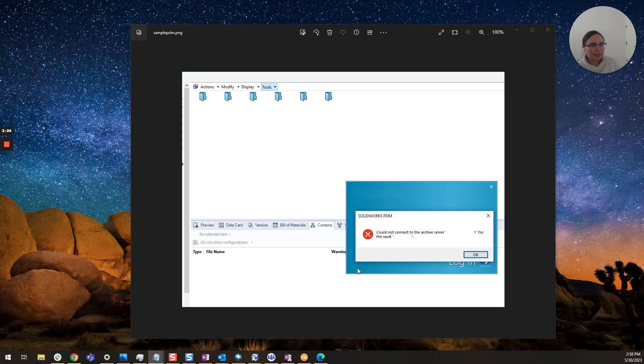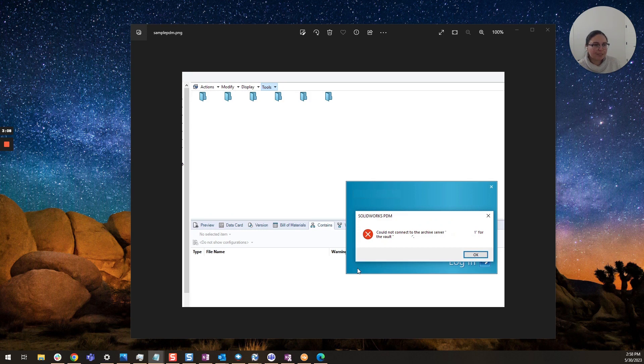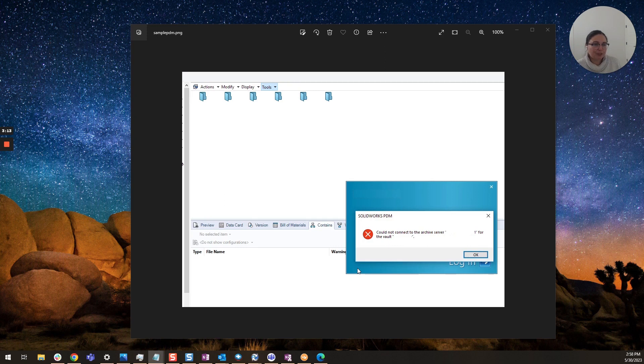And this can maybe need a restart if your archive server has been rebooted recently it could be that it got toggled off if it's not set to restart automatically so it's just one of those things to check.